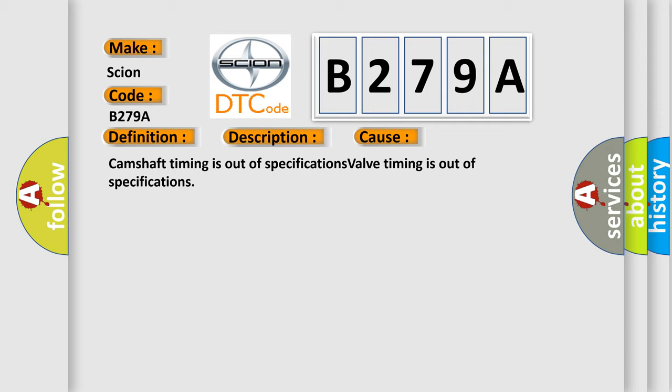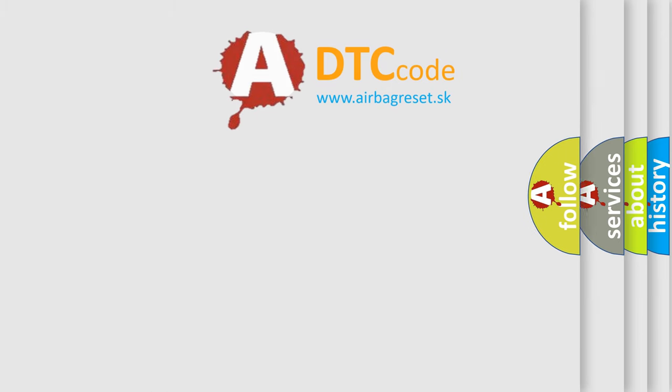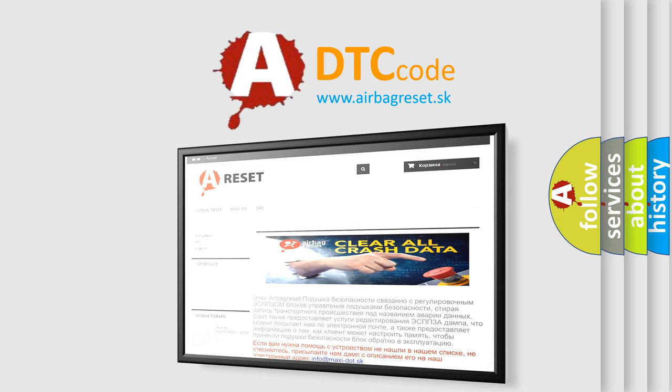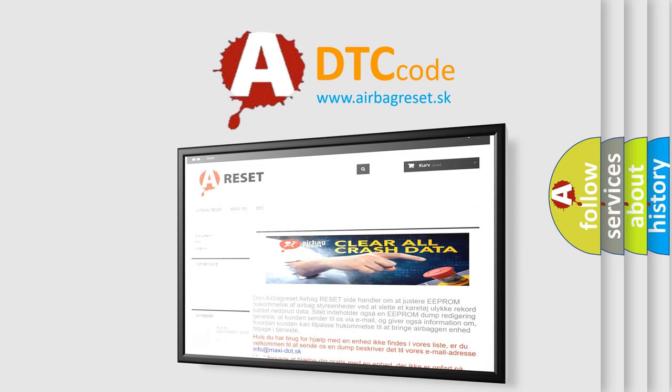The Airbag Reset website aims to provide information in 52 languages. Thank you for your attention and stay tuned for the next video.